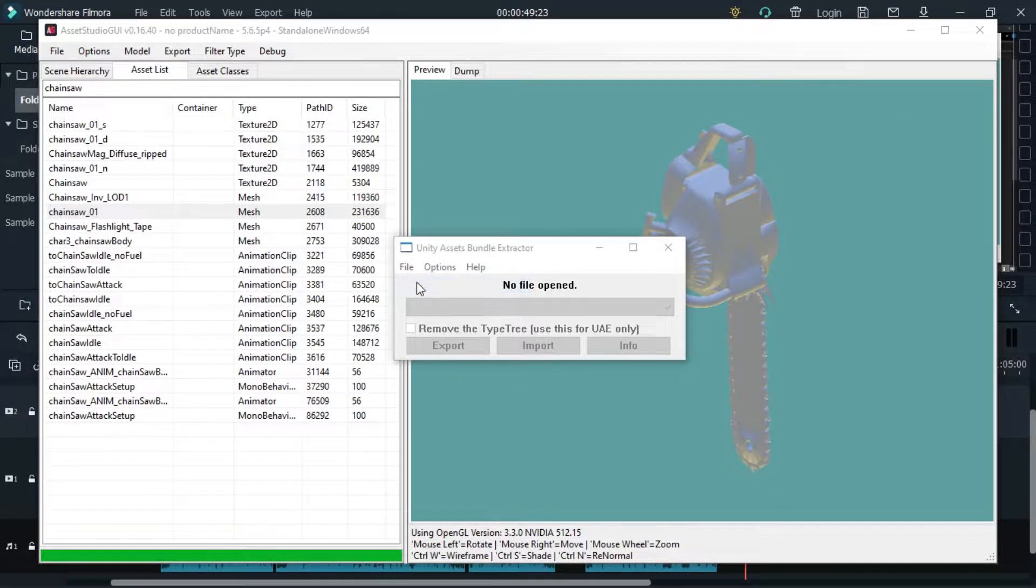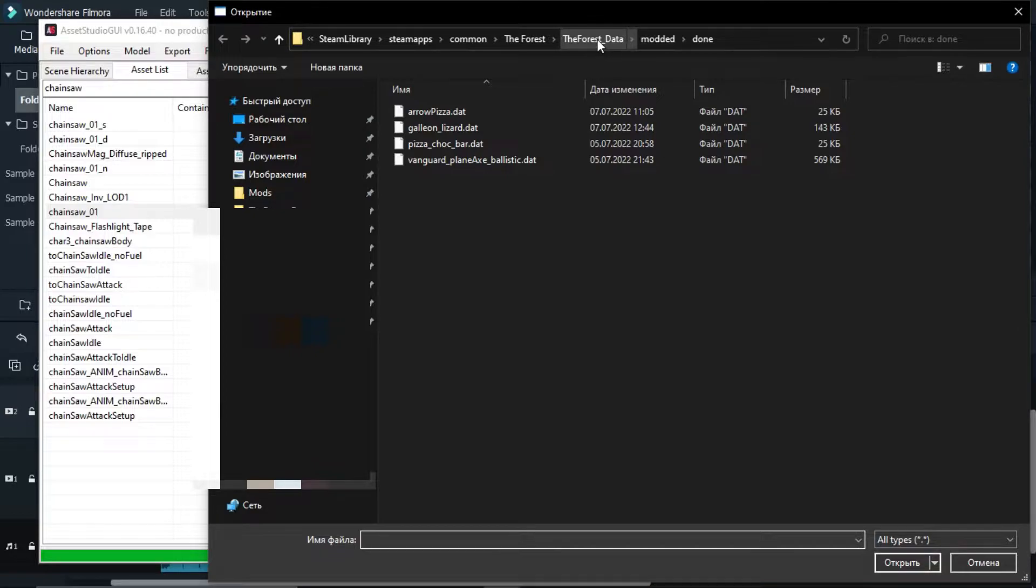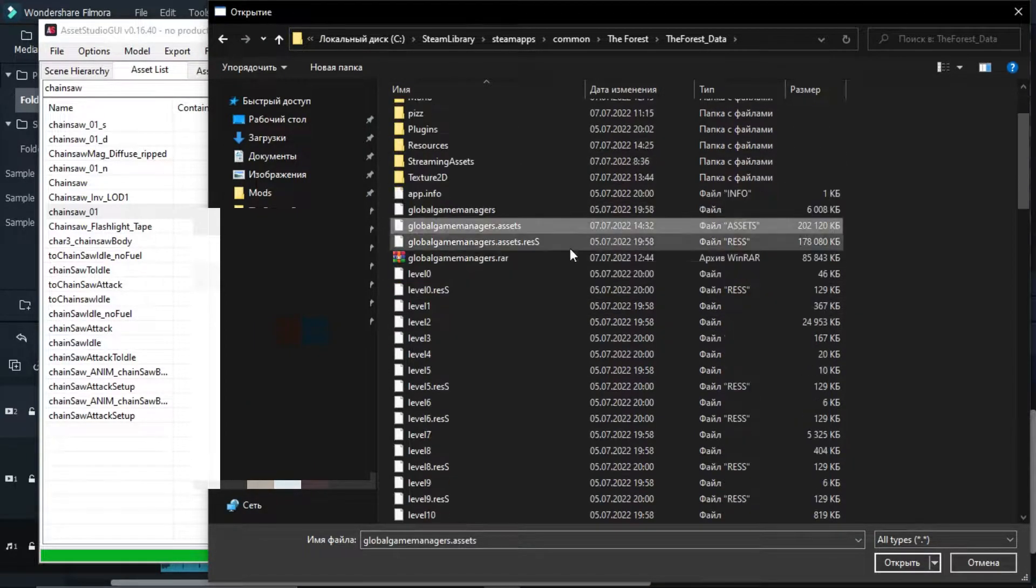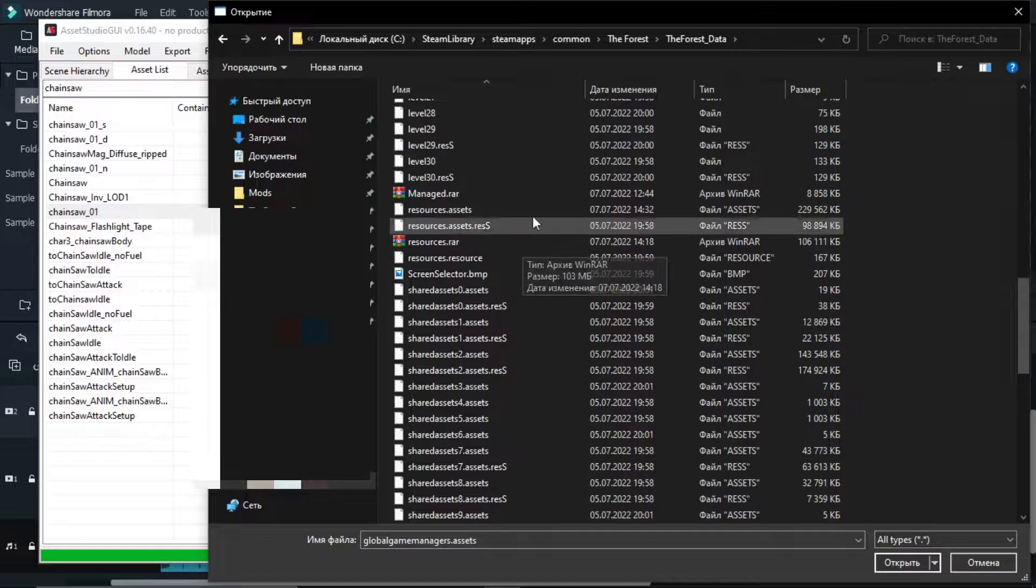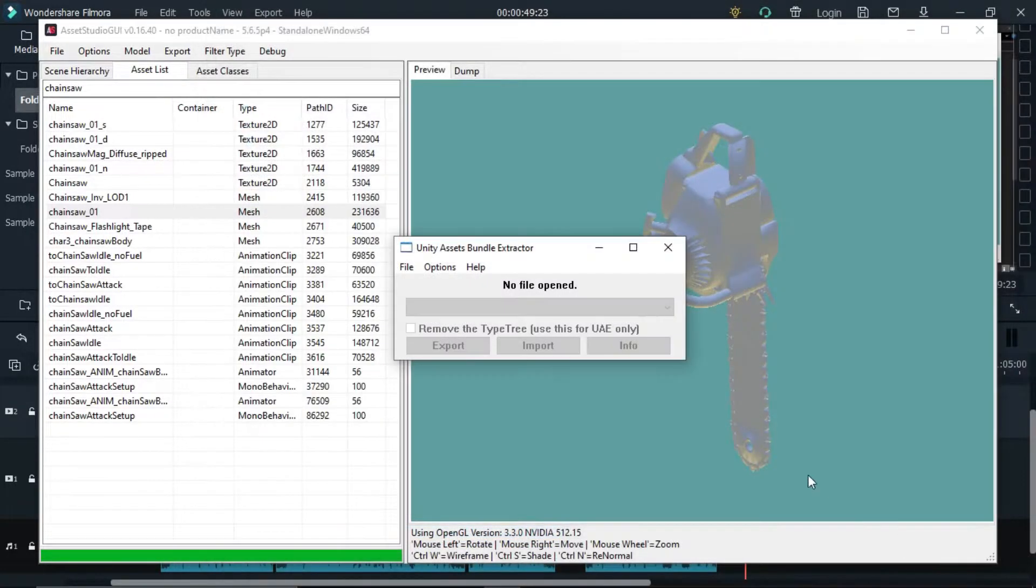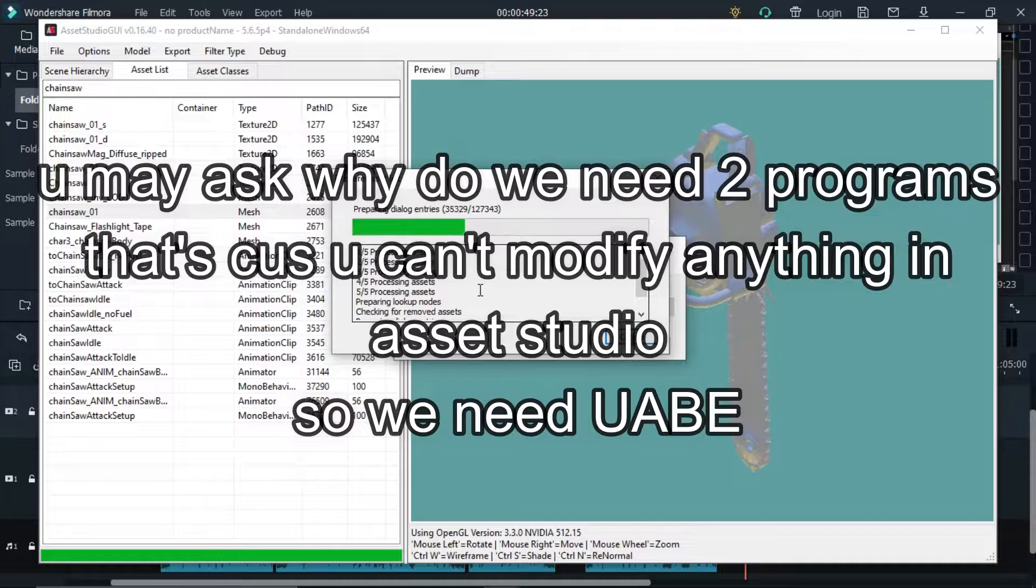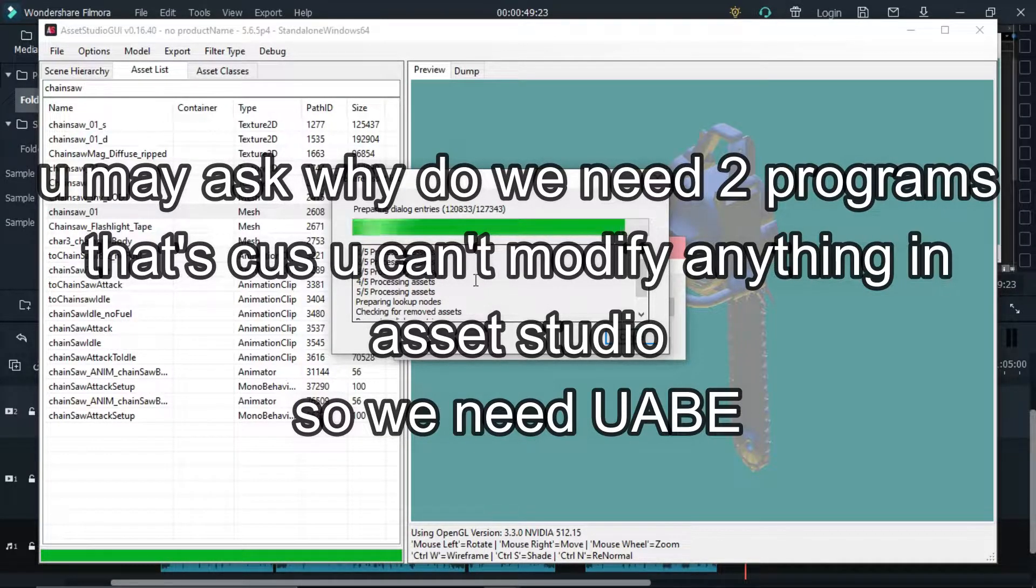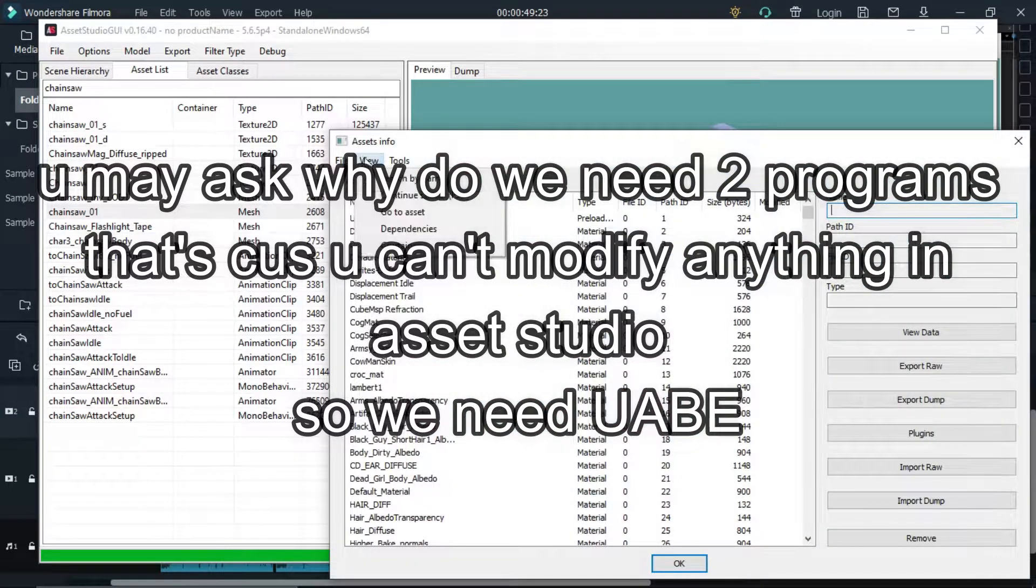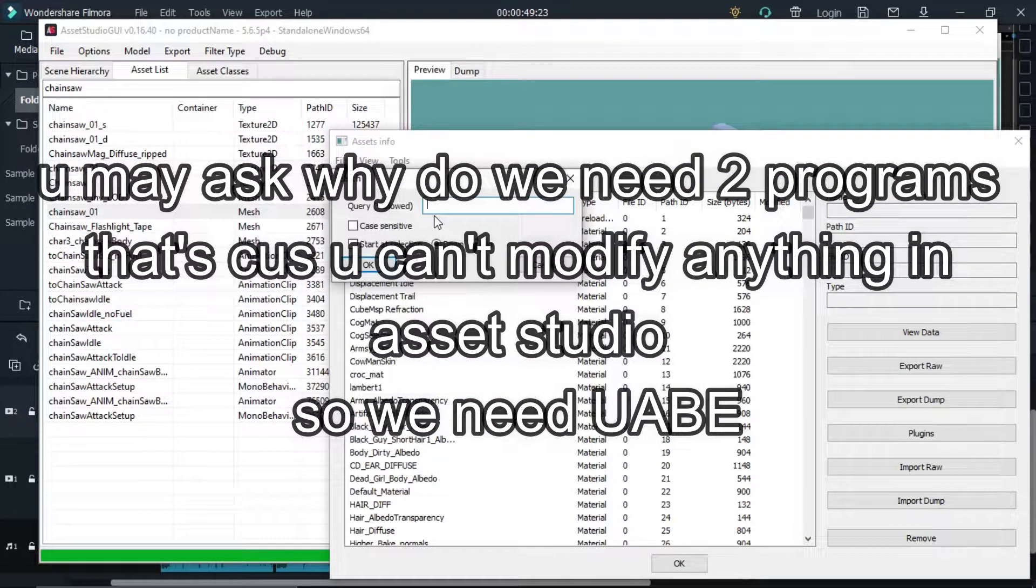Now you need to open this program called UABE and open the same files that you opened in Asset Studio. You may ask why do we need two programs. That's because you can't modify anything in Asset Studio, only UABE.